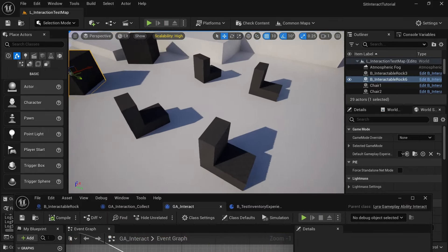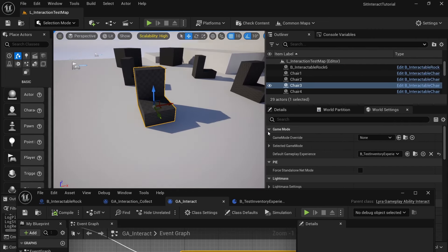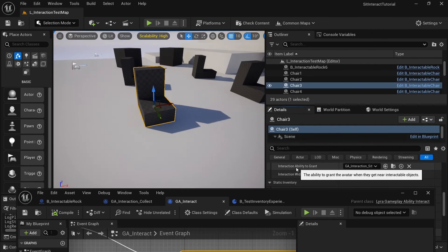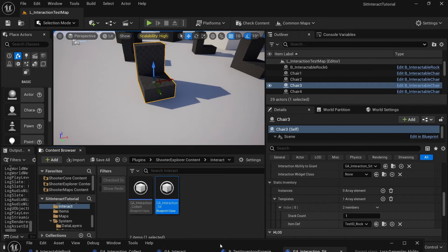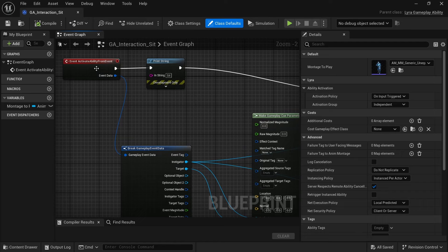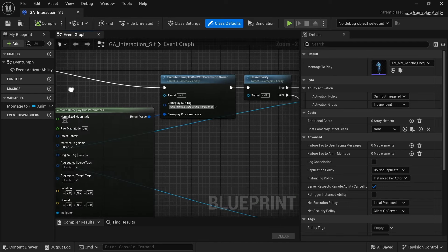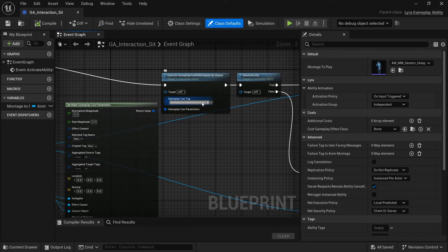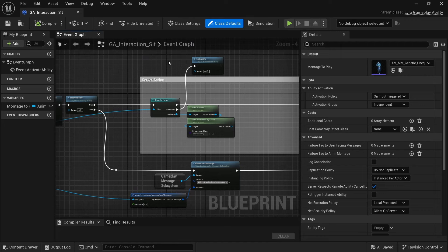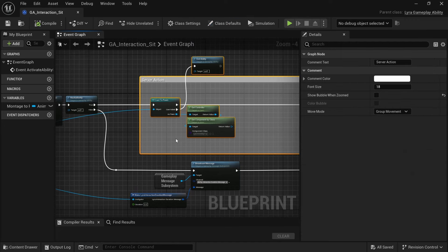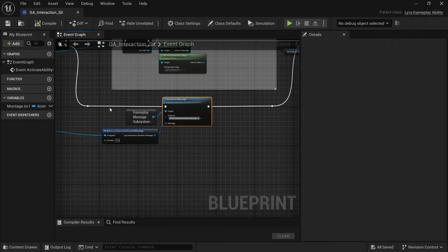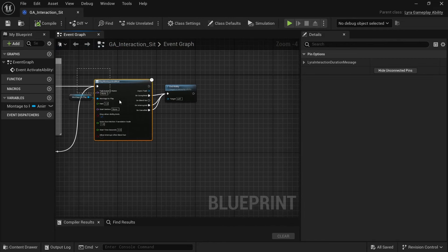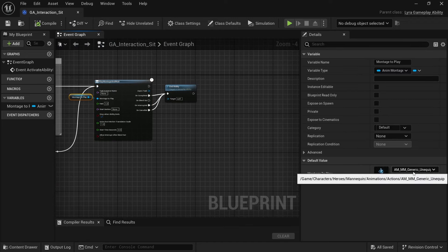This is what comes out of the box for Lyra. Now we can get started on actually doing our ability. Let's click on any of the chairs — in its detail panel you'll see it has the ability that's granted, which is this interaction sit. Opening it up: all it does is that whenever this ability is activated by the interact ability, it just prints out sit. Then it has a gameplay cue which is mostly just a sound. If it does not have authority, it broadcasts this gameplay message to the UI to show the duration of the interaction, then plays a montage — just the generic on-equip montage.